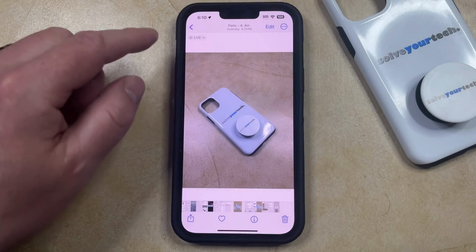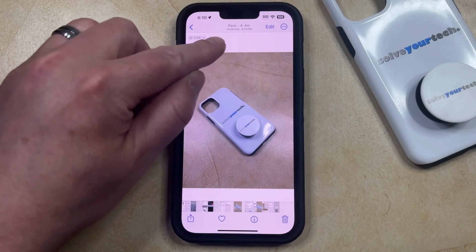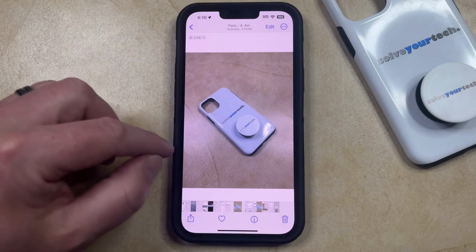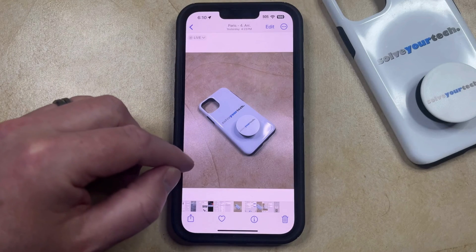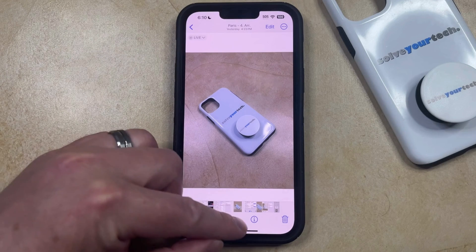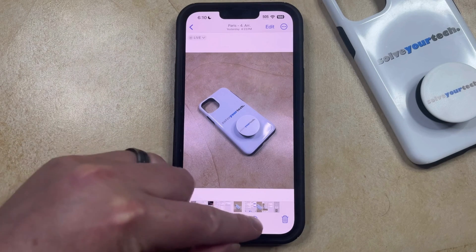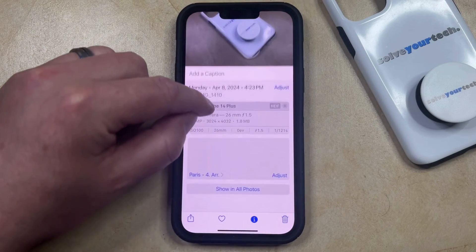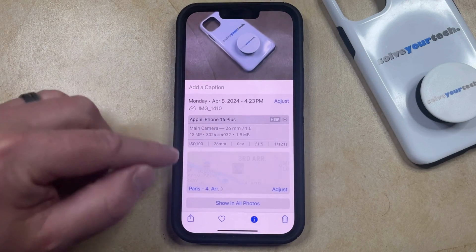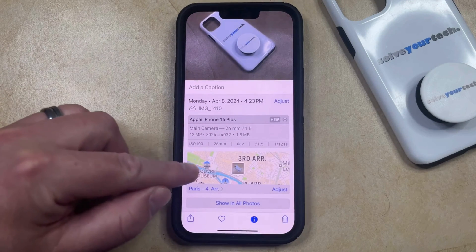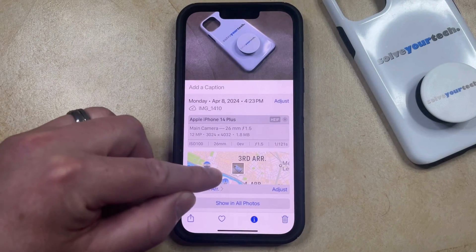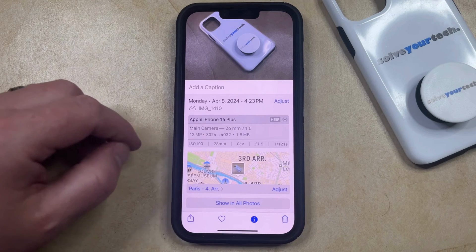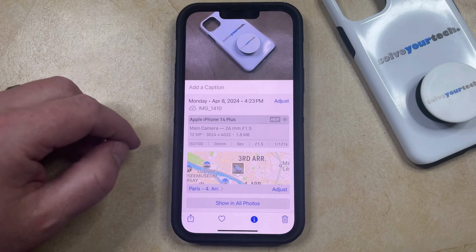Now when you select it, that's going to change this picture so that it's using this location data. You can see that location data by tapping the info button at the bottom of the screen, and then you can scroll down, and you're going to see that there's a little preview of the Maps app for the location that's being applied to this picture.